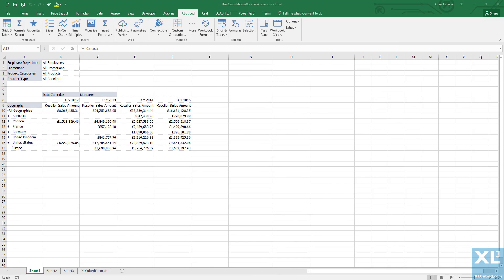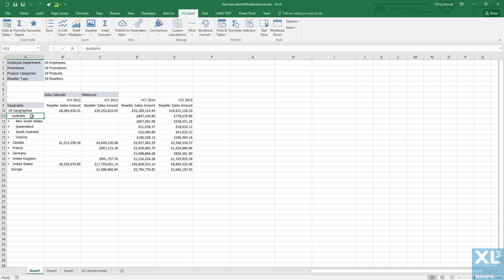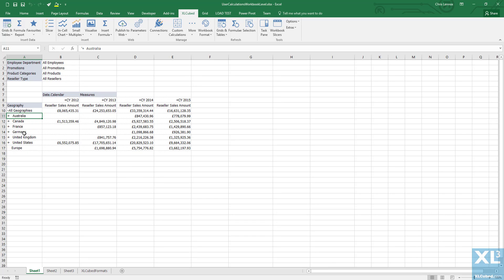Here we have a simple grid showing the reseller sales amount for each country broken down by year. A situation may arise where we want to analyze the relative contribution of the states or provinces within each of the countries, so we'd like to see the numbers in the grid displayed as a percentage contribution towards the country's total.